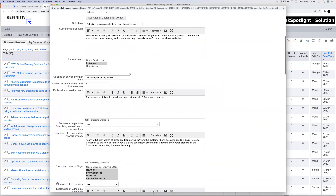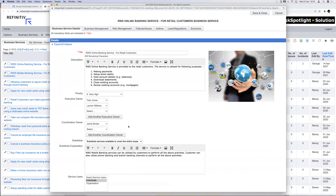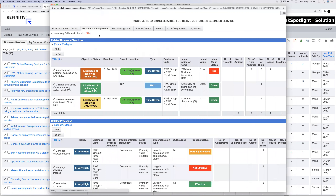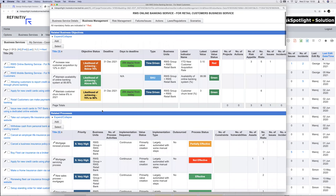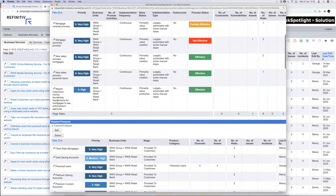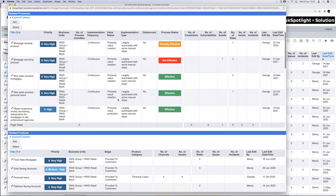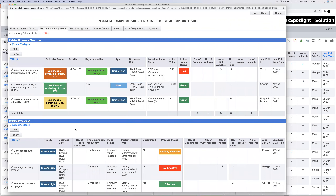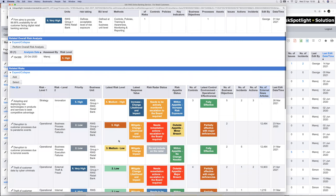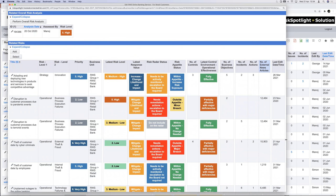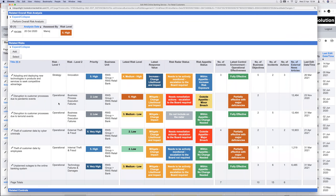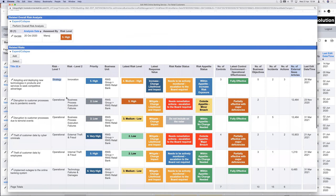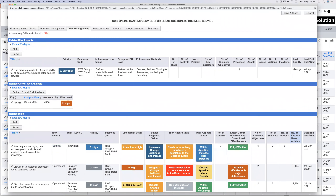In the business management tab, the service owner can see how that service is connected to an objective, to processes, and to different products. This gives visibility on dependencies with other parts of the organization. In the risk management tab, they can see all the different risks mapped to the online banking service — both operational risks and one strategic risk — all managed as part of managing that service.